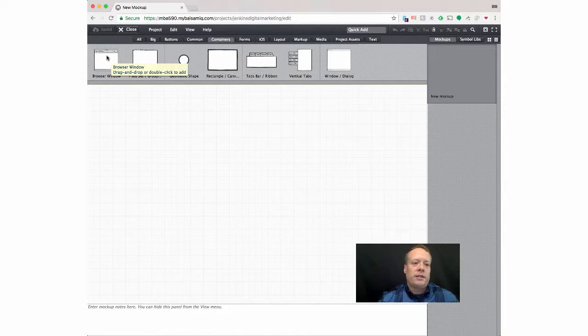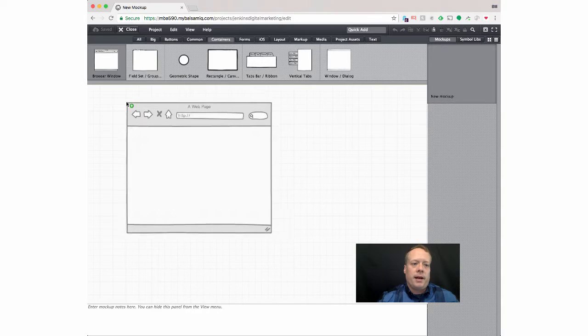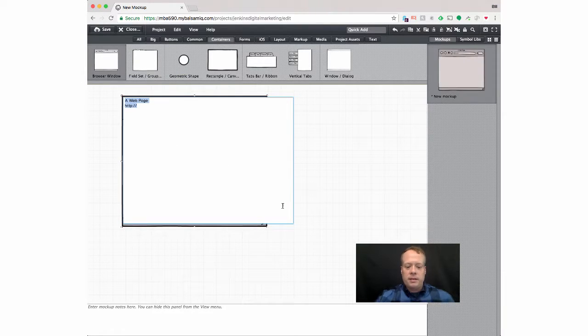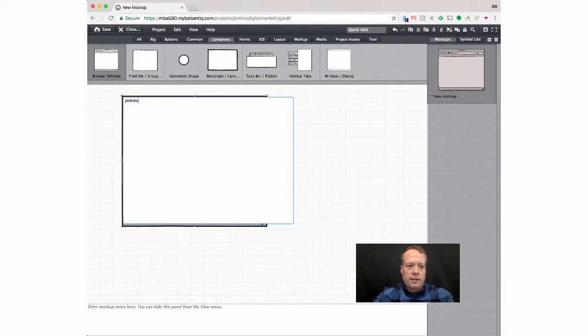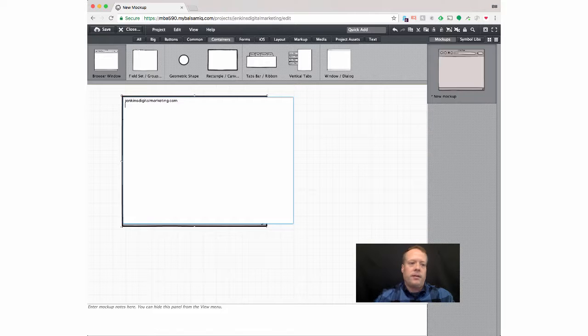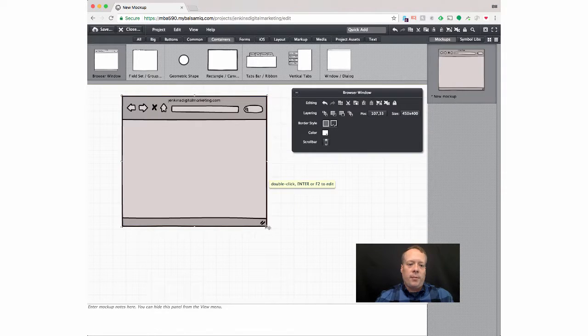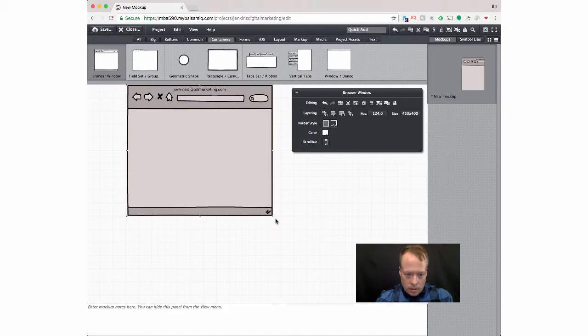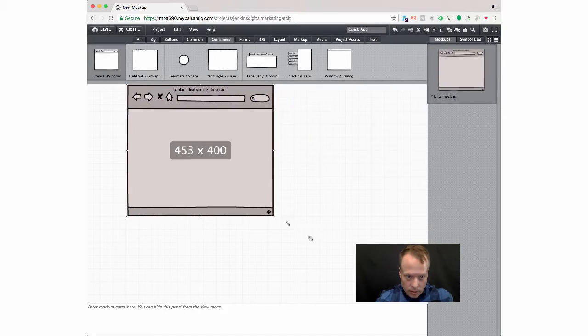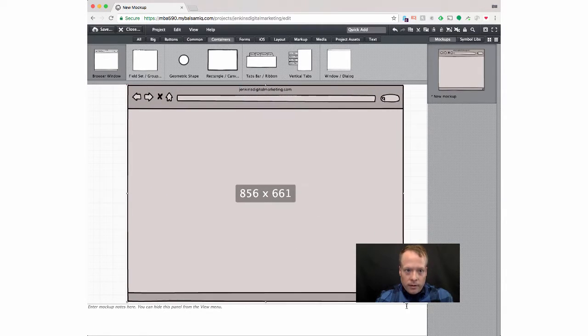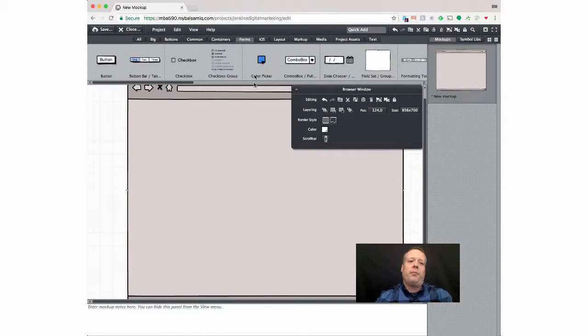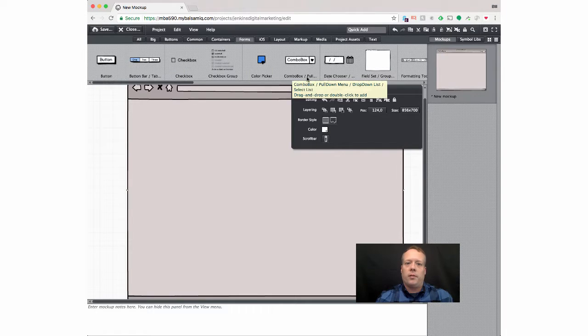So, for instance, it might be on a browser window, right? So let's say it's JenkinsDigitalMarketing.com. And so I have my browser window and I can make it a little bigger. And then I can paste in some aspects for the form.